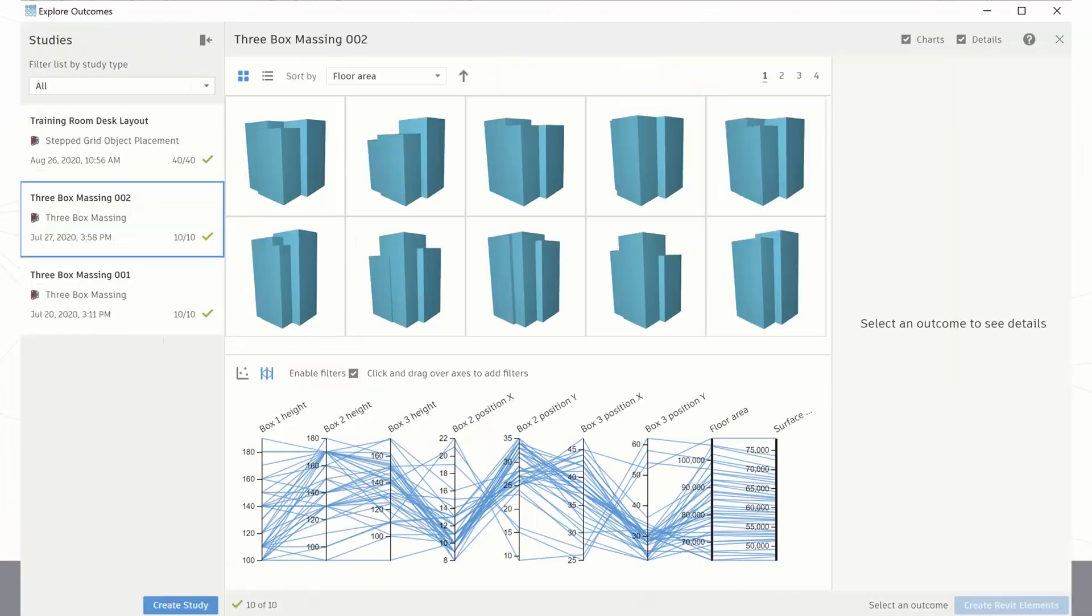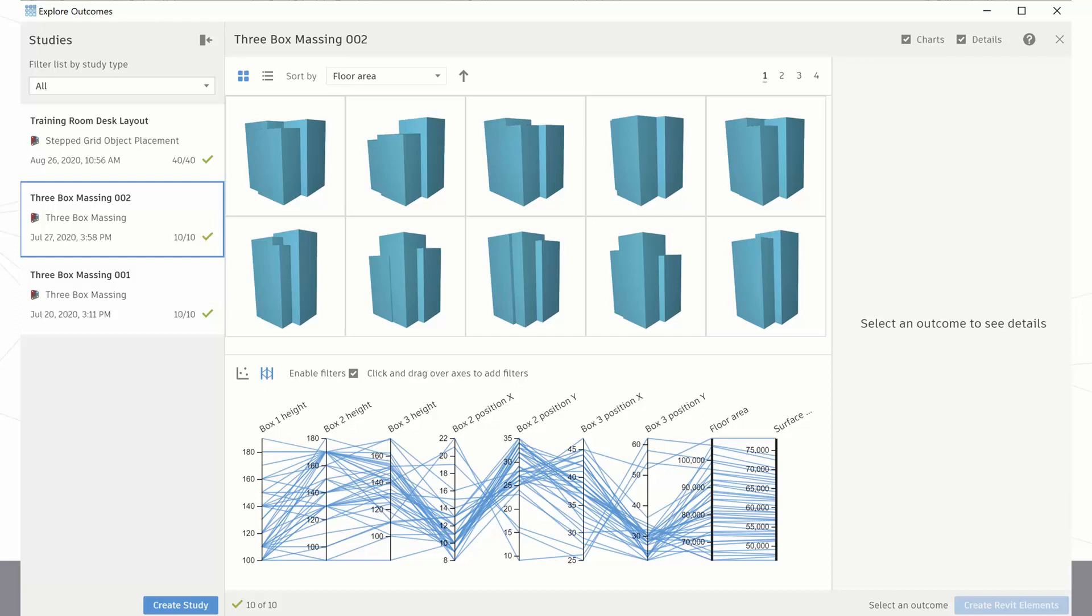I'm just going to show you some other outputs that we have. This is the three box massing output that you get. There's obviously more pages than this - this is just a couple of examples - but you can see the types of things you'd be getting there with the different box heights and box positions, the options for the filters at the bottom with your floor area and surface area also considered. This Explore Outcomes dialog box is where you're going to get all the results of all your studies. You can see I've only run this to get 10 results rather than 40 in the previous example.